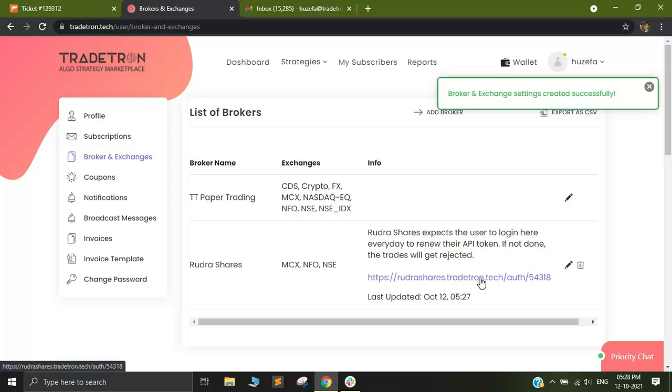A token is basically a way for Tradetron to authorize itself with Rudra Shares. This way when Tradetron is firing an order, Rudra Shares knows that it's from an authorized source and it will allow your orders to place through.